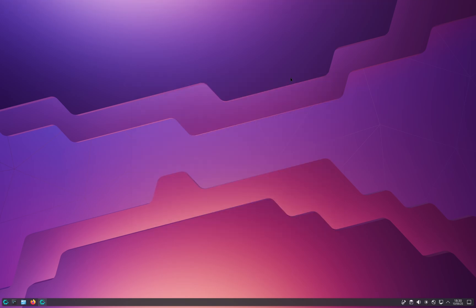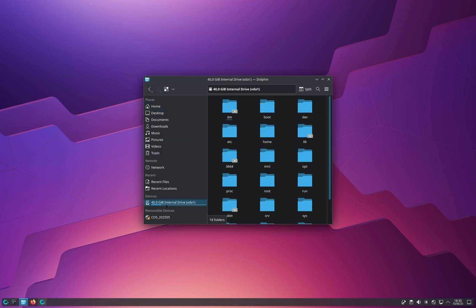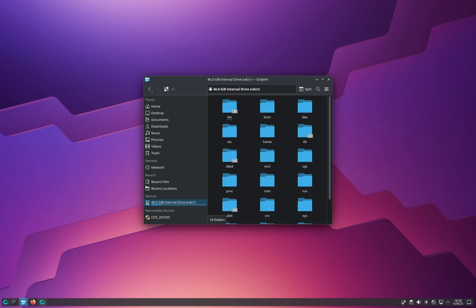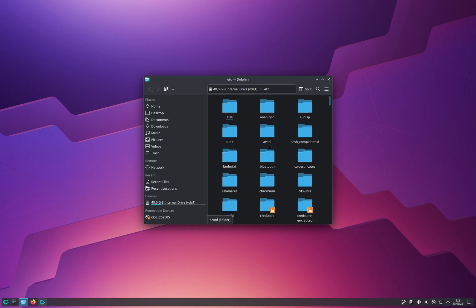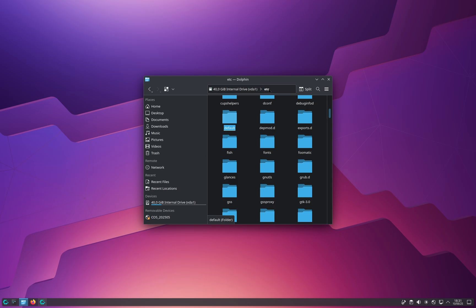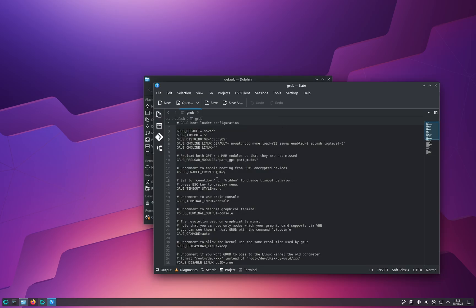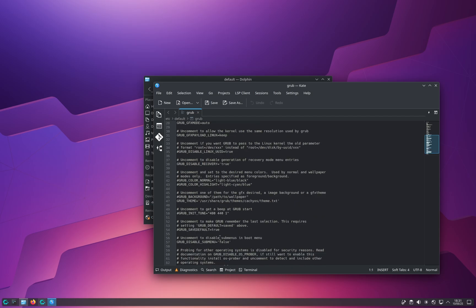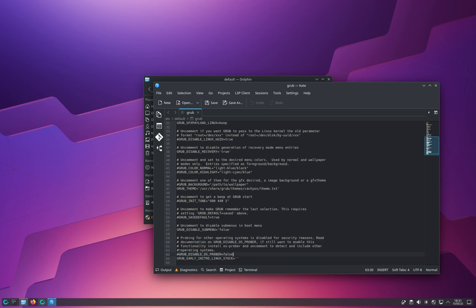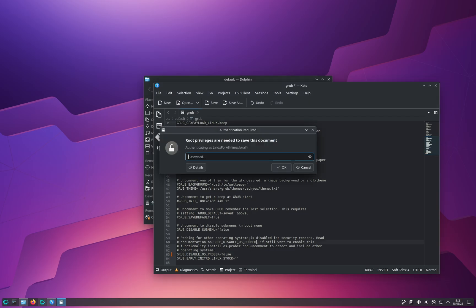If you want to dual boot with another Linux distro or with Windows, here's what to do. Open the File Manager and navigate to the root directory — click on Root or type a forward slash. Then go to the 'default' folder under 'h', open the GRUB file, and scroll down until you find the line that says 'GRUB_DISABLE_OS_PROBER'. Remove the hashtag at the beginning of that line, then press Ctrl+S to save. It will ask for your password — enter it and click OK.